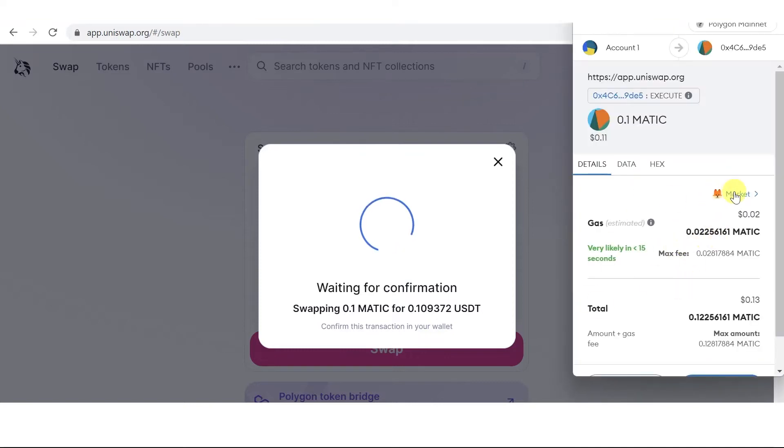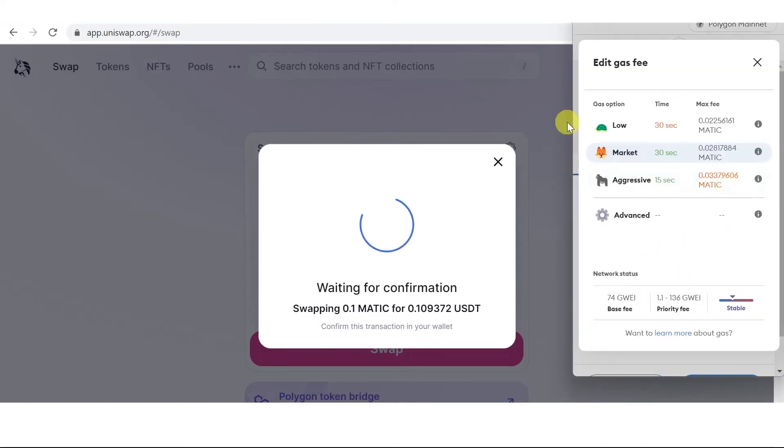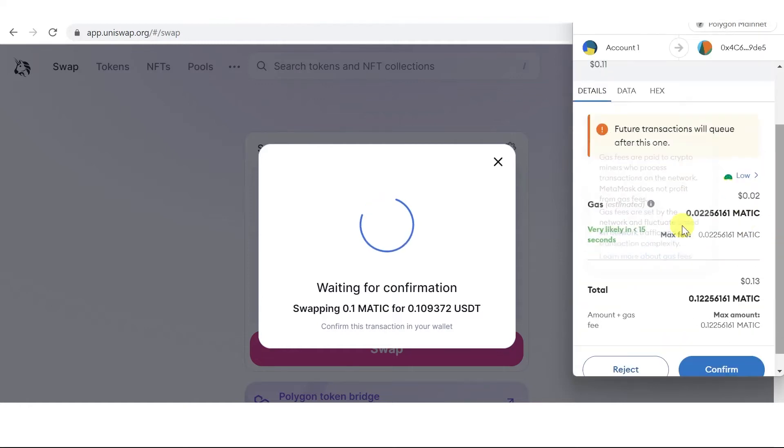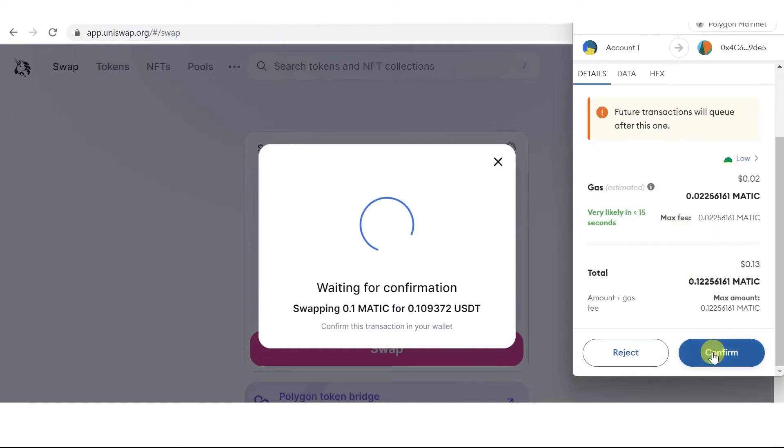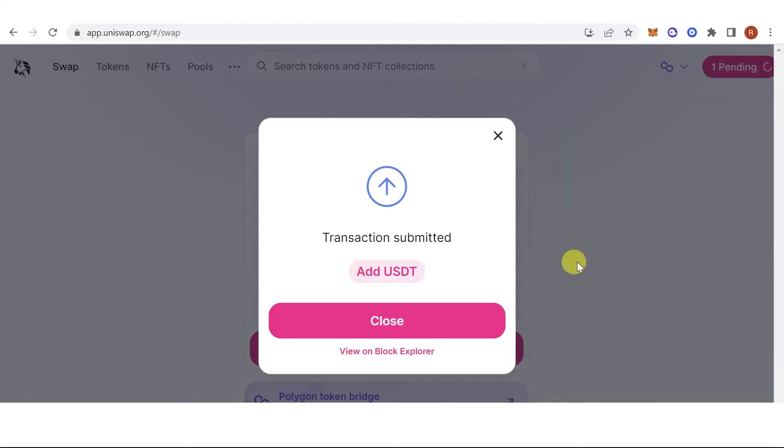You can adjust your gas fee here. For example, I'm going to use Slow Gas Fee. Click Confirm.